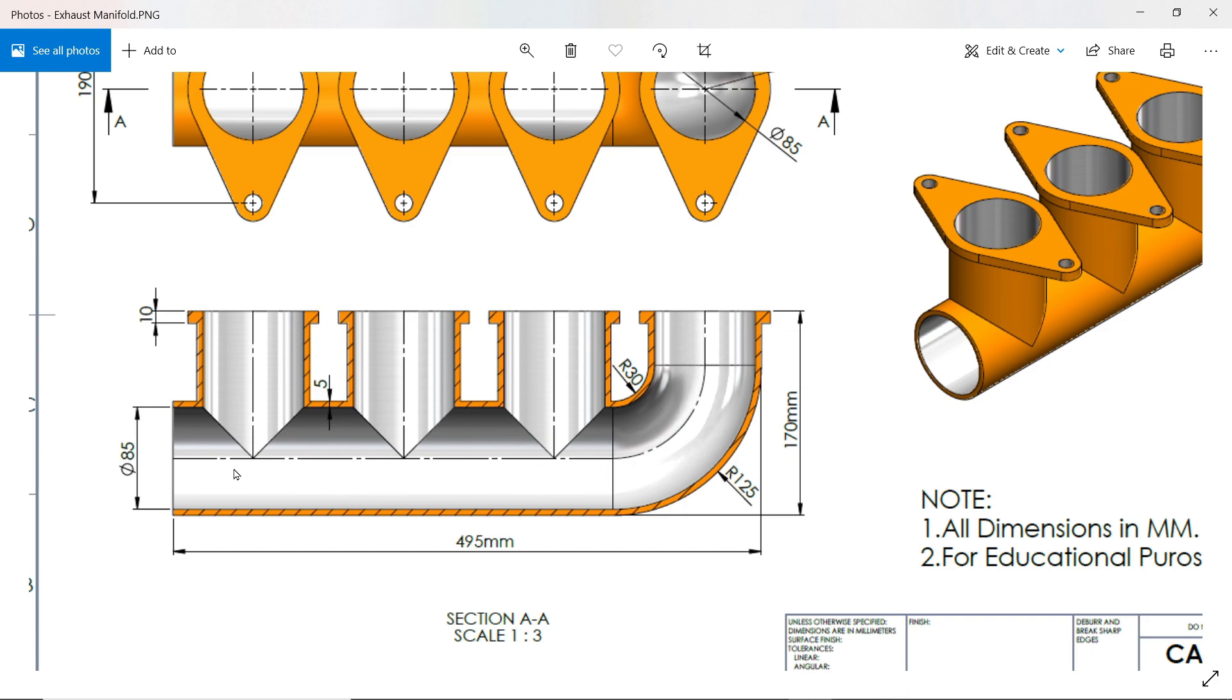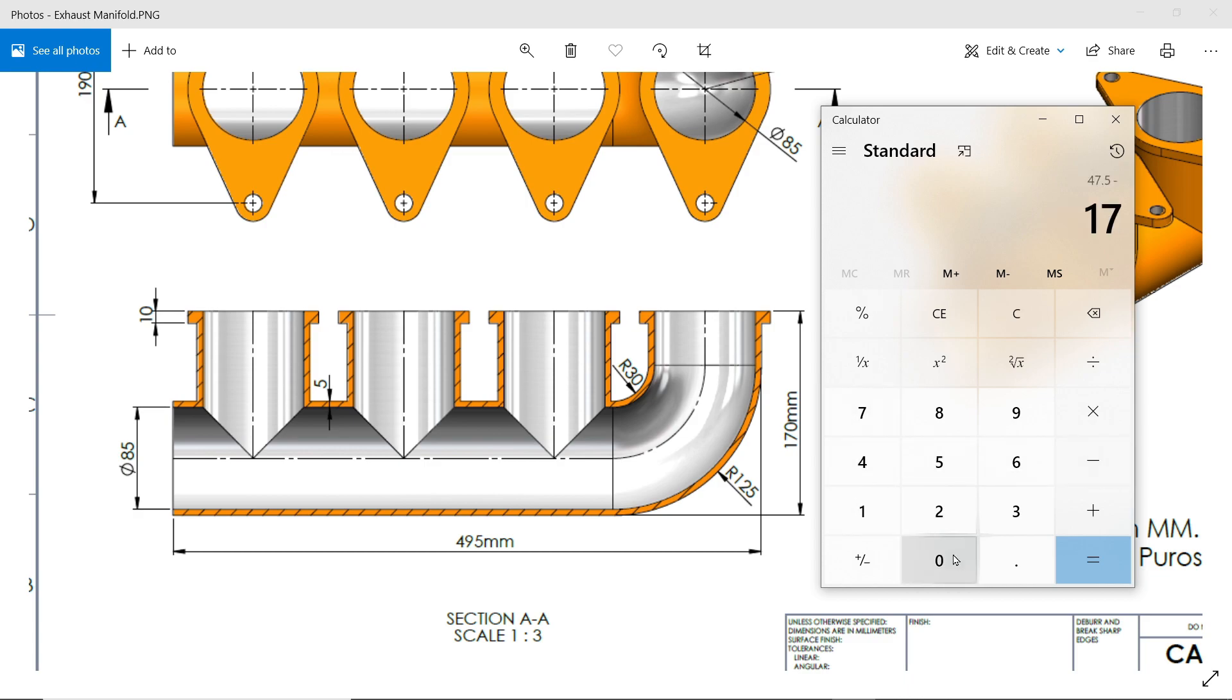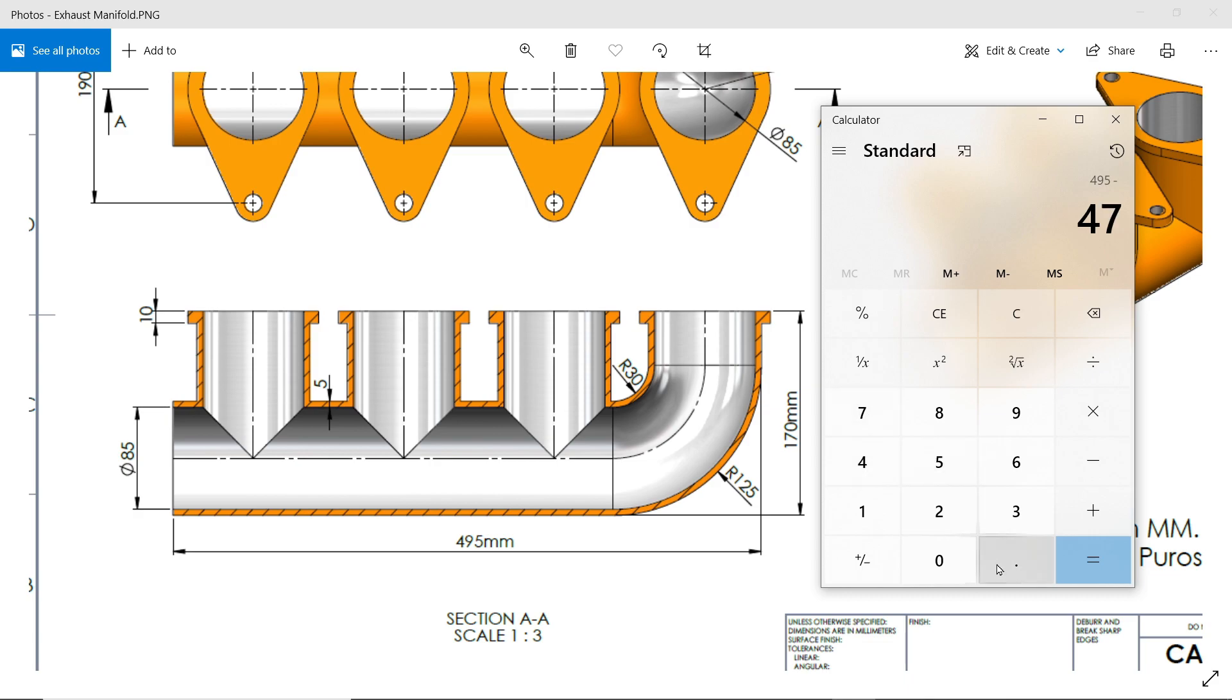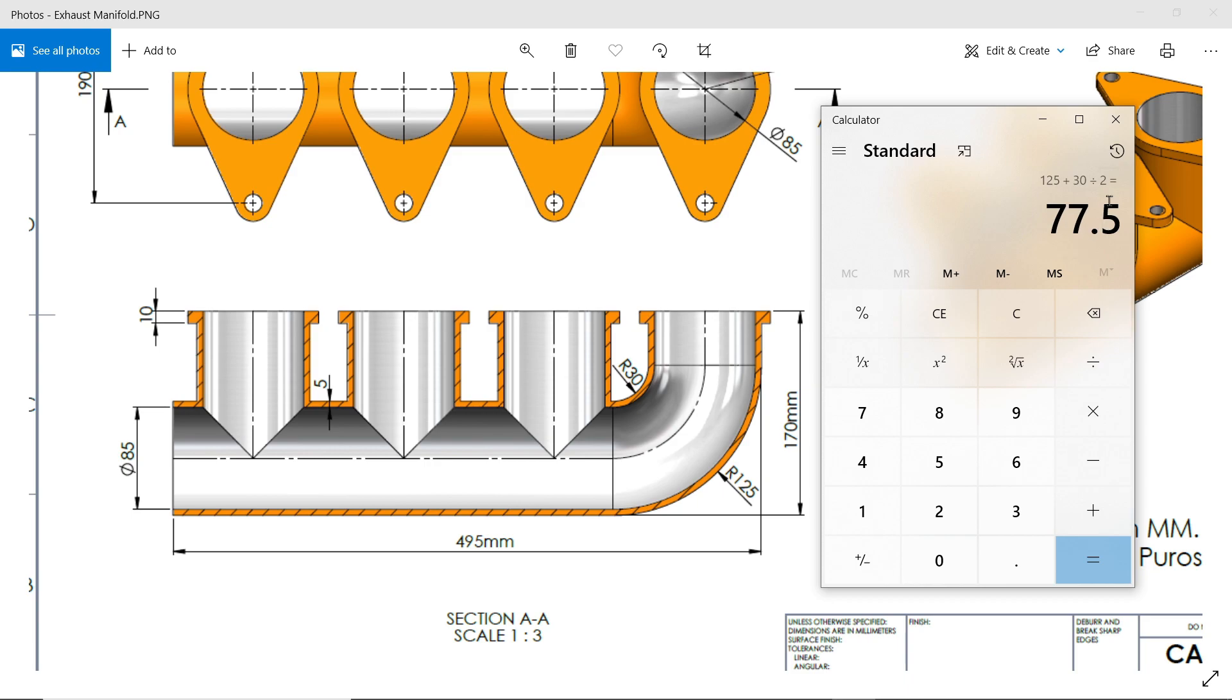So we need to draw this center reference line first. So how you will define this? Just divide the outer diameter by 2, so it's 95 by 2, it's 47.5. Minus 170. Then you need to minus 495 minus 47.5, this is also 447.5. Then one more thing, the radius 125 plus 30 divided by 2, it's 77.5.